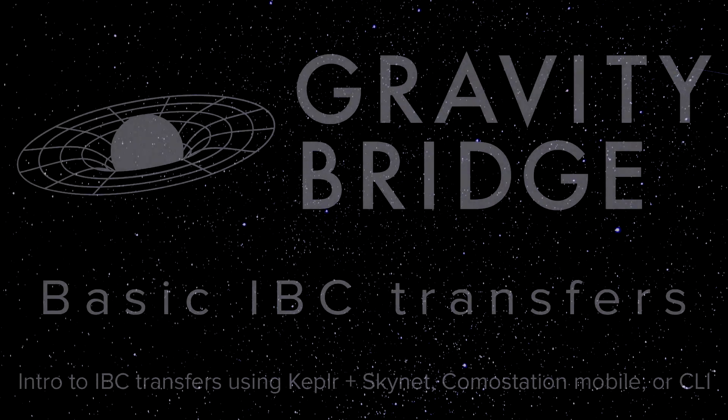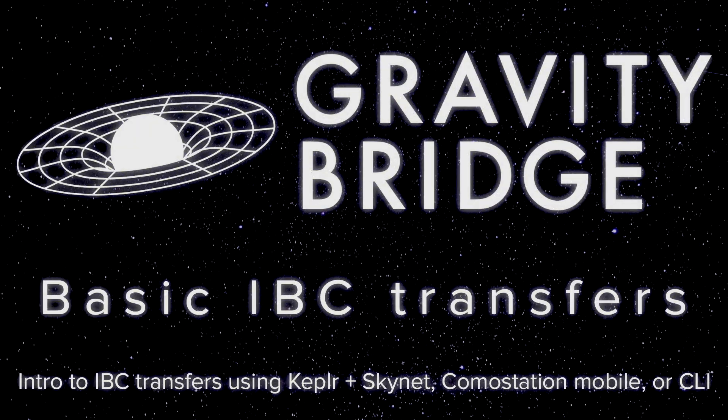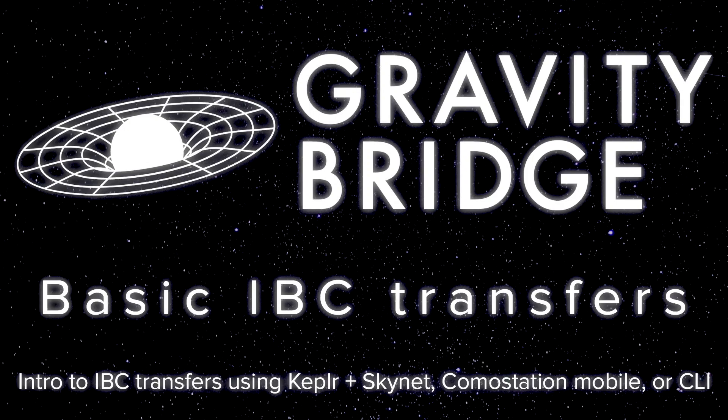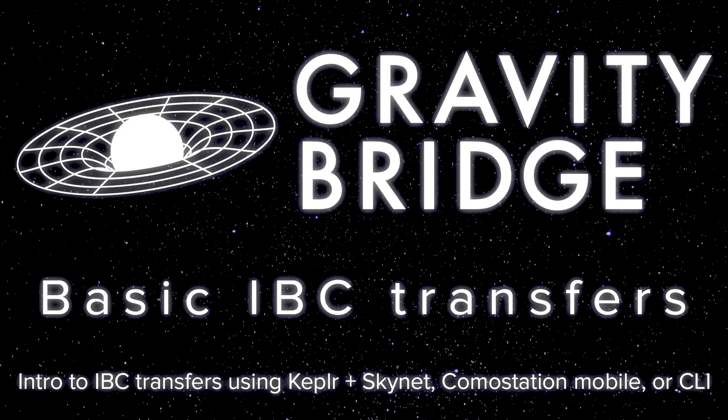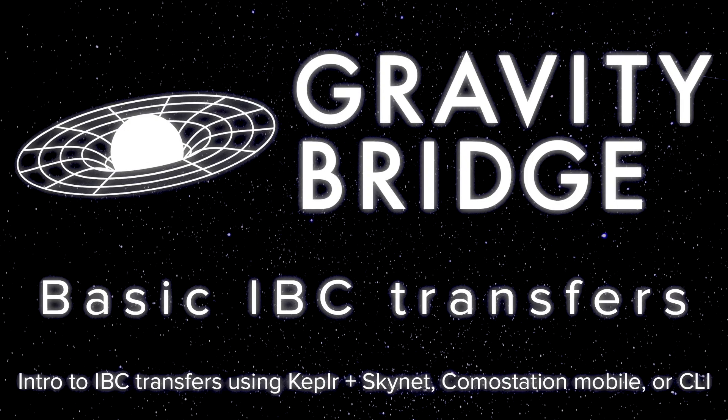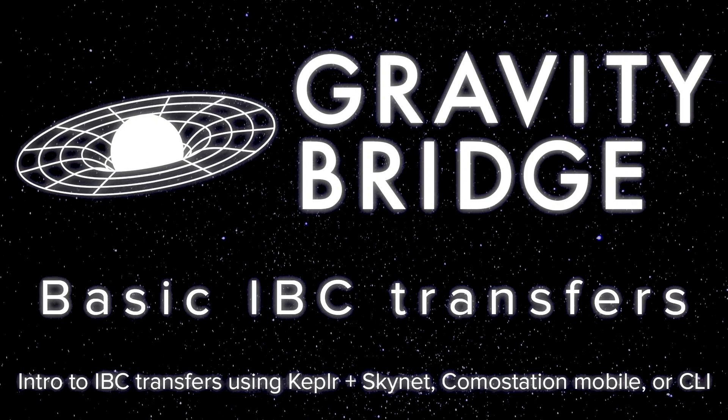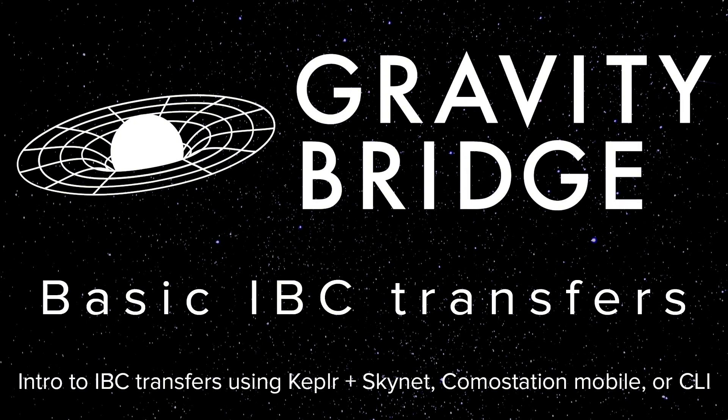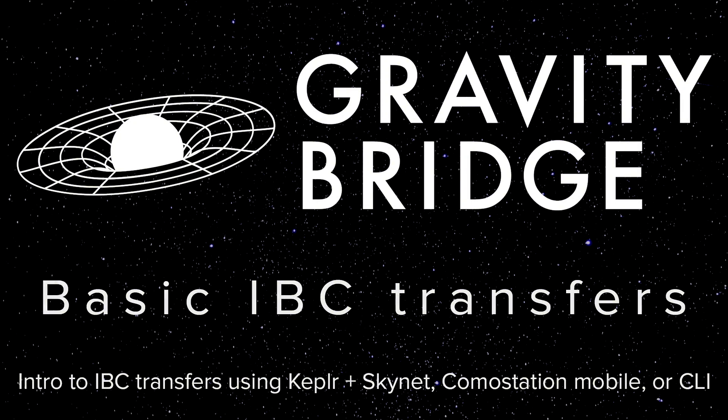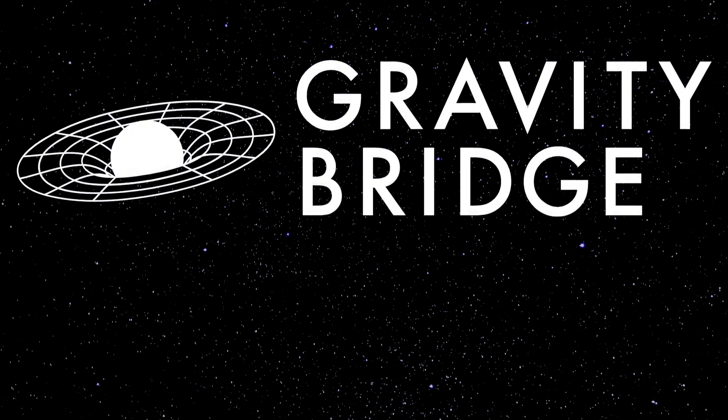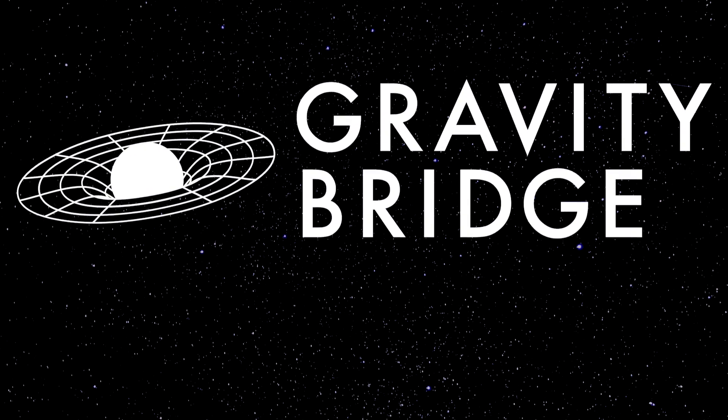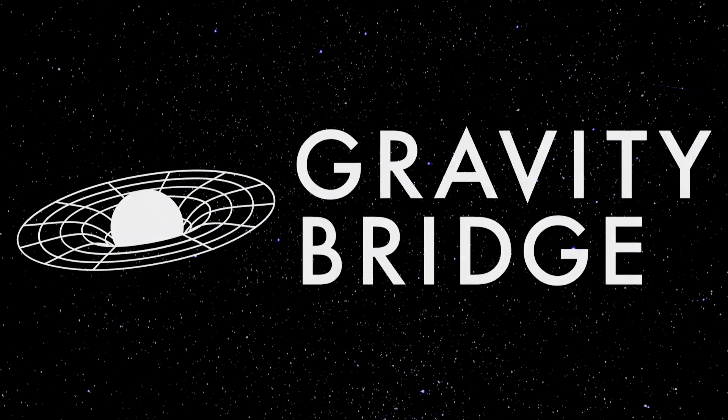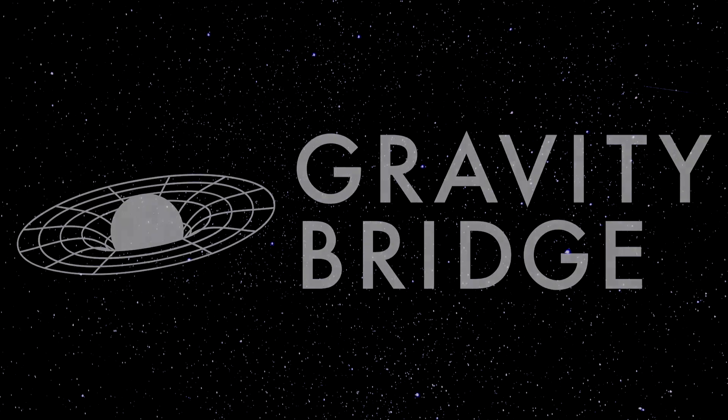In this video, we'll be covering the basics for IBC transfers of Gravity Bridge tokens to Osmosis. We'll cover IBC transfers of bridged assets such as USDC in a later video. There are various different approaches that can accomplish what we'd like to do, but for simplicity, in this video we'll cover three easy methods.